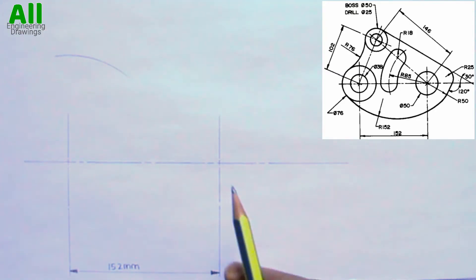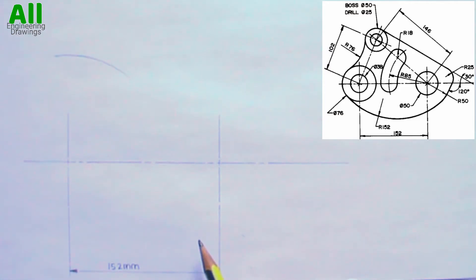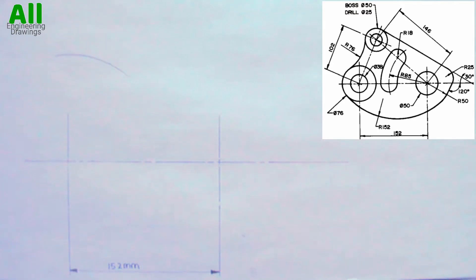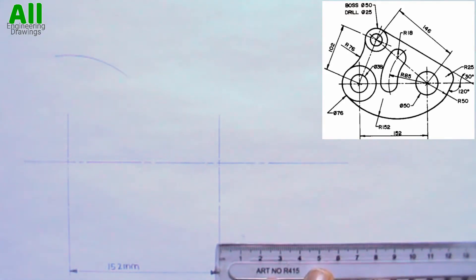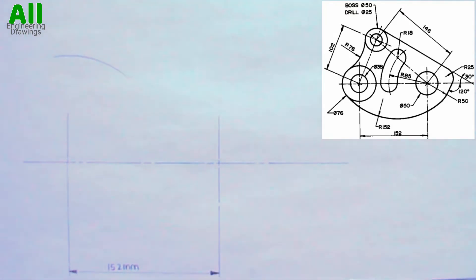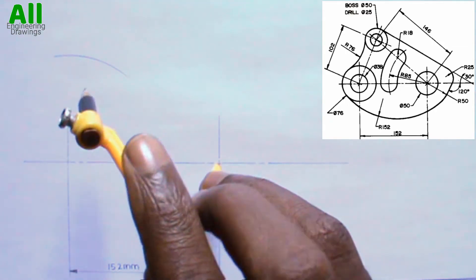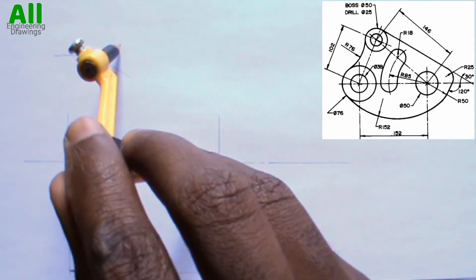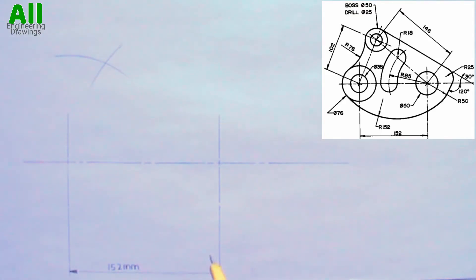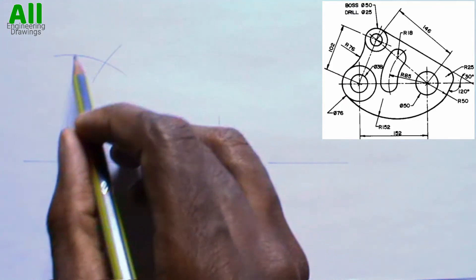Also from the question, the distance between this point and the center of the circle here is 146 mm. So I will adjust my compass to a radius of 146 mm. Then I will place my compass on this point and cut an arc to intersect the previous arc. The point where the arcs intersect is the center of the circle.